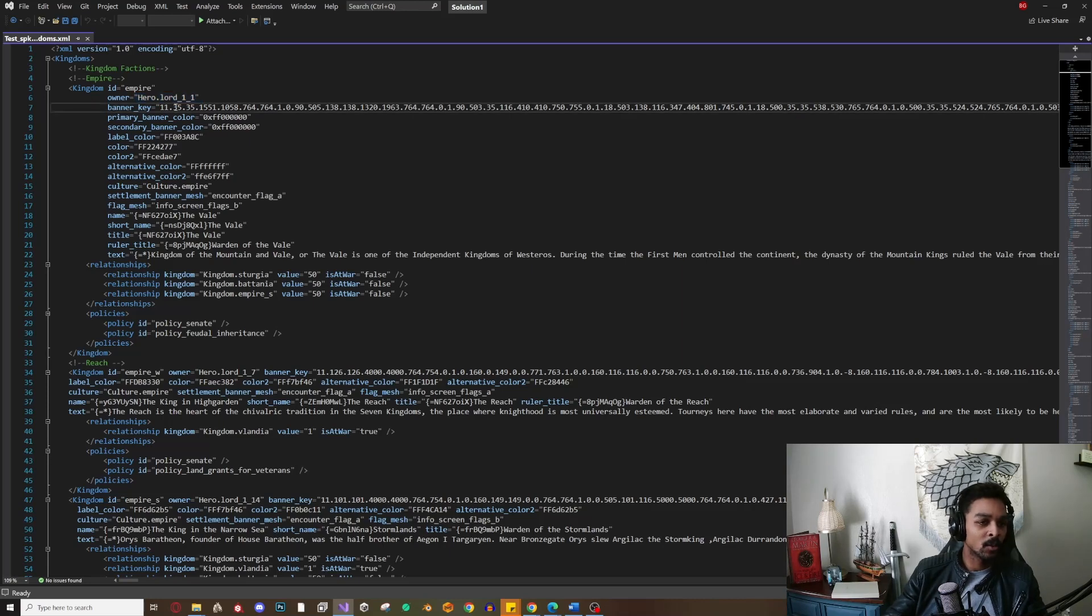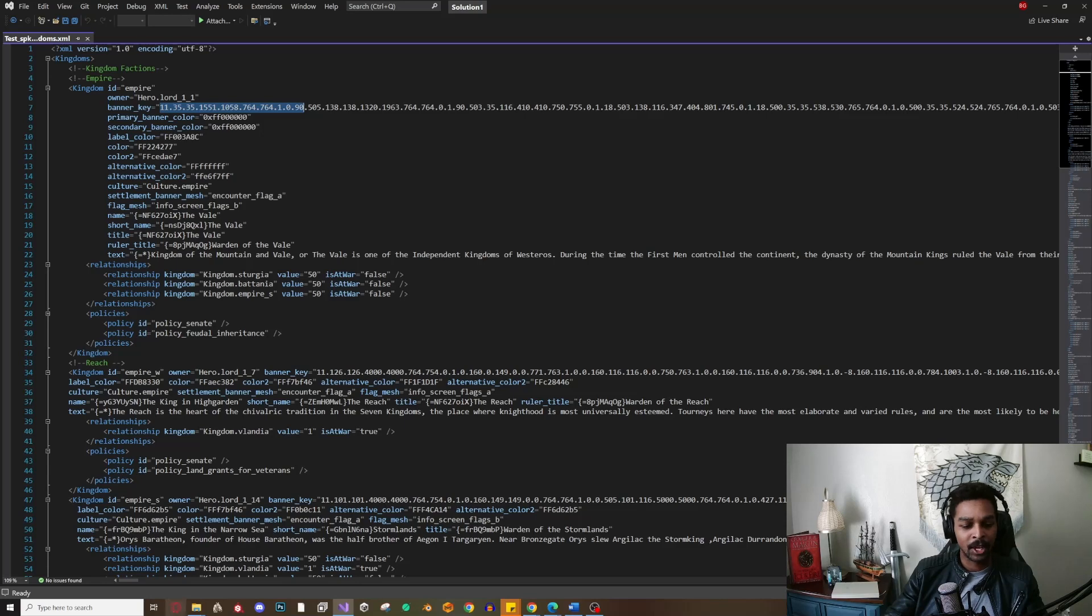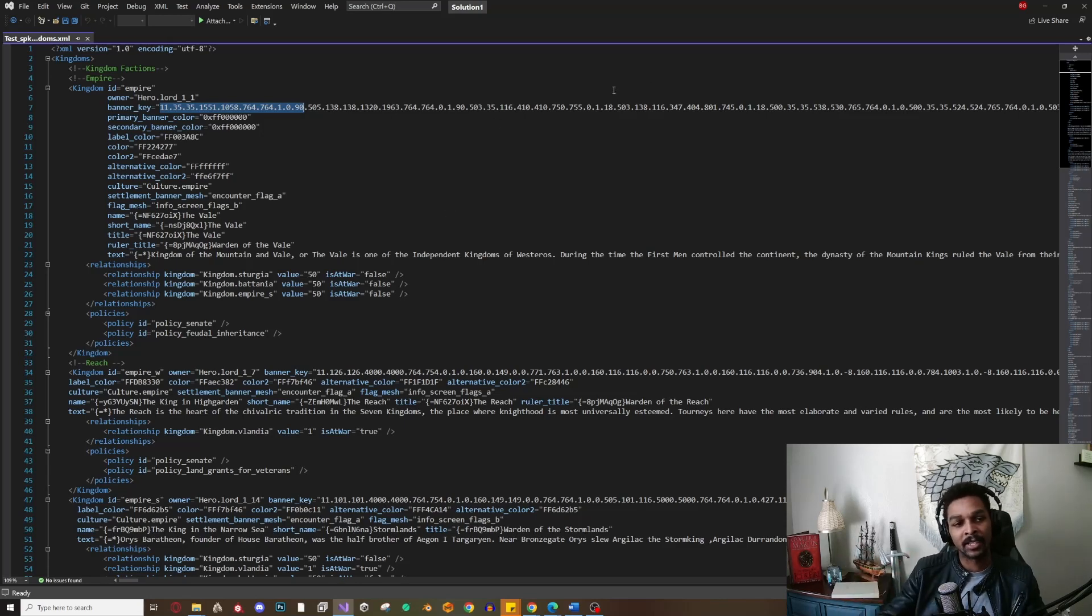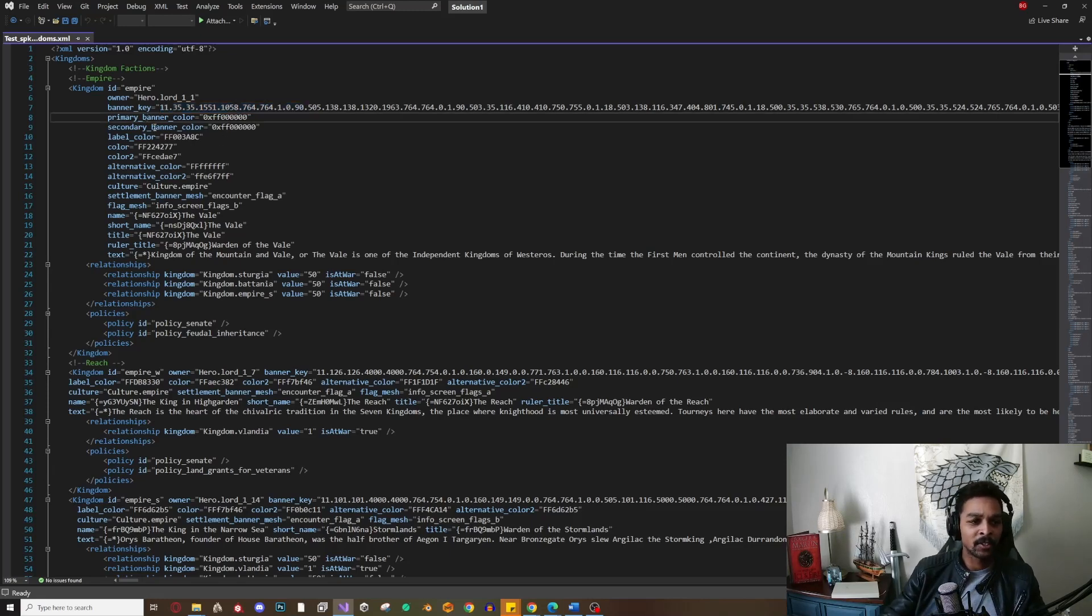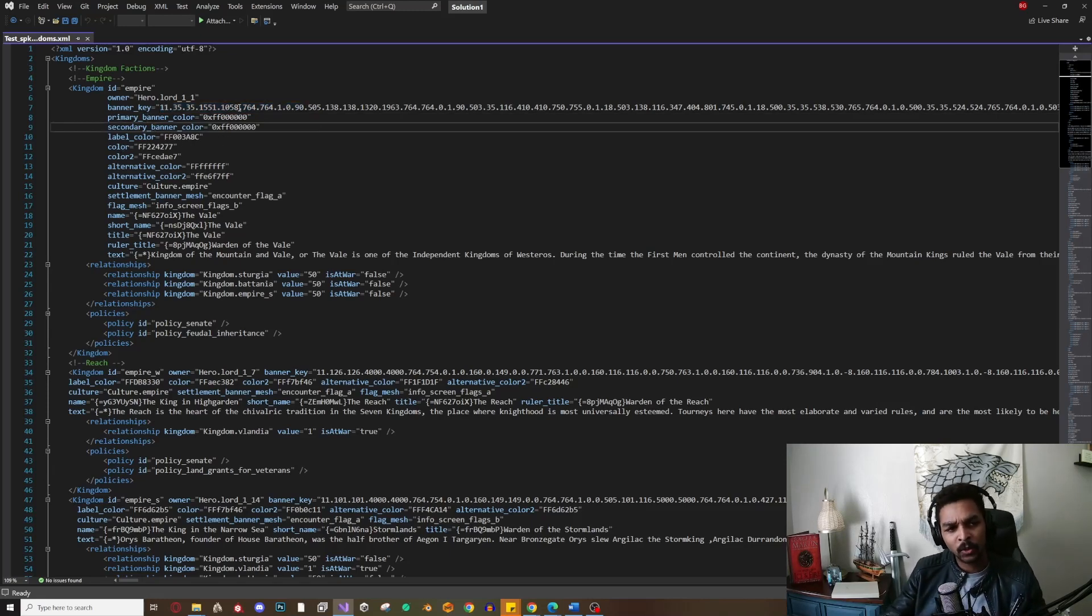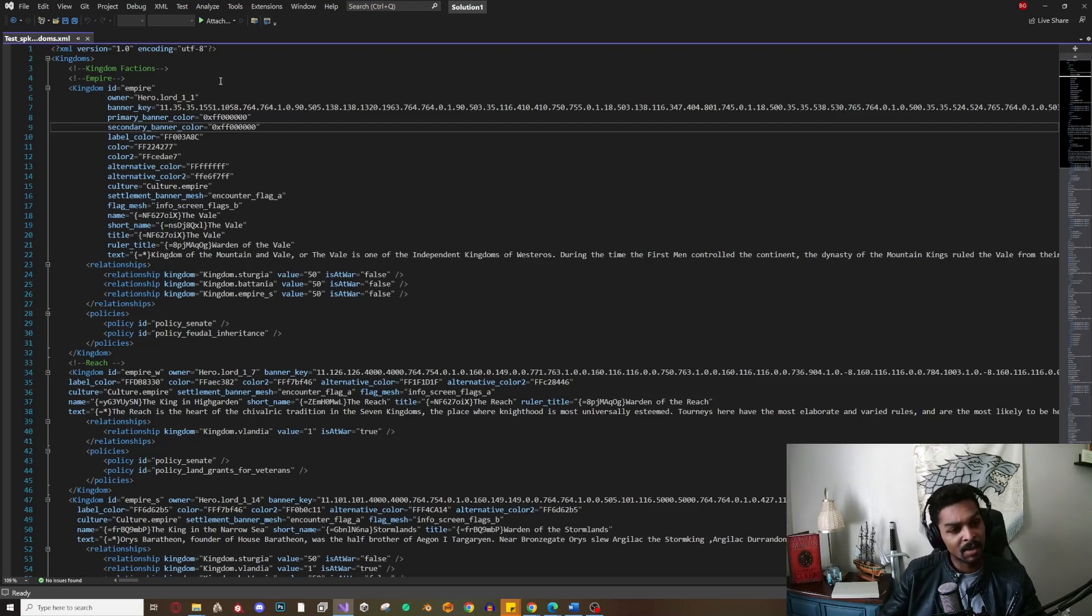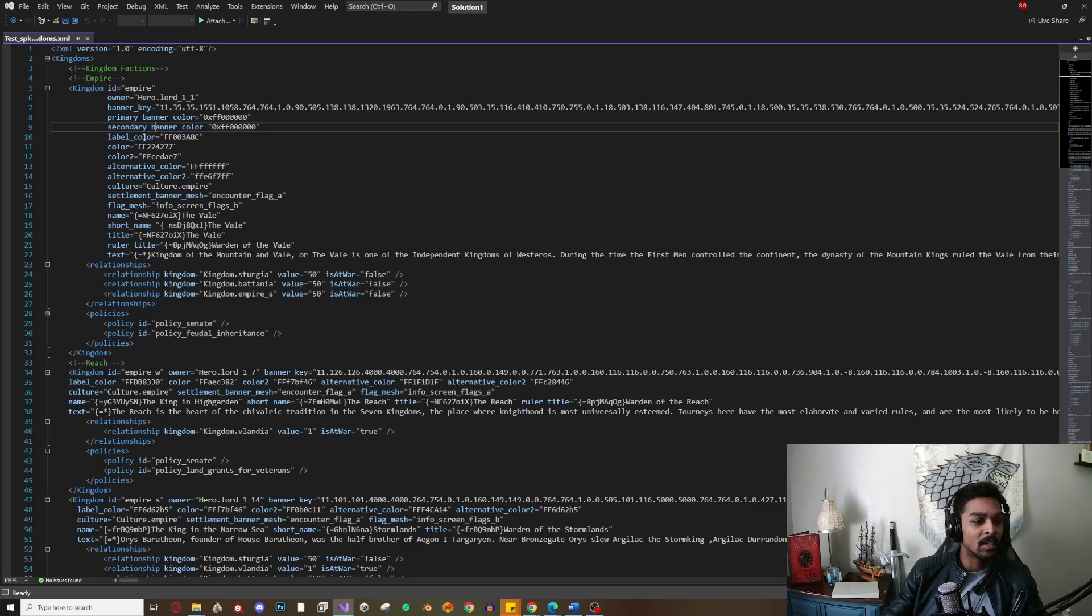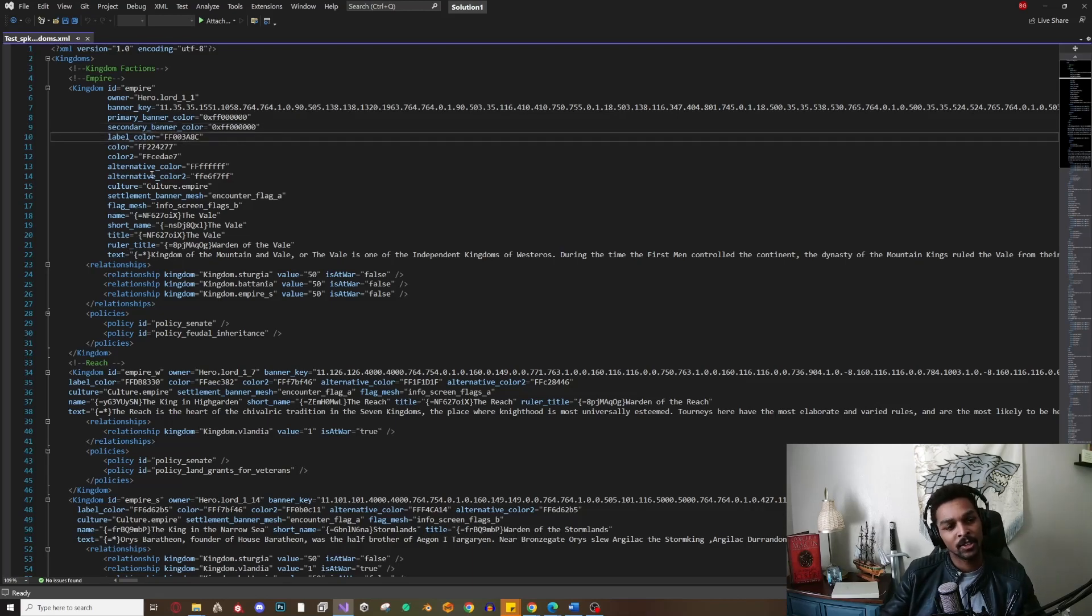The banner - there are a bunch of Bannerlord Reddit banners that you guys can pull and paste in here if you want to replace the banner for this kingdom. The primary color and secondary banner colors I haven't played too much with. I would leave these alone and just go with whatever the custom banner is - that's completely up to you. Label color I don't really play with too much, but the color and color2 - these two I do utilize a lot.